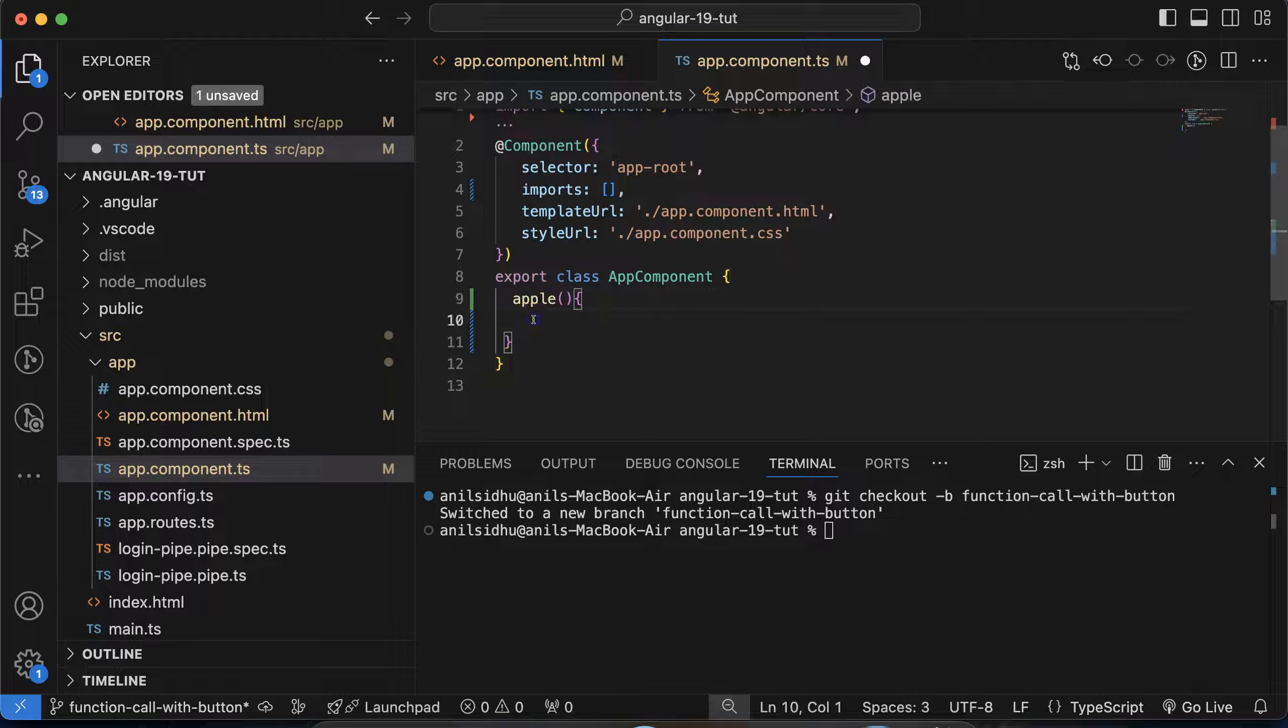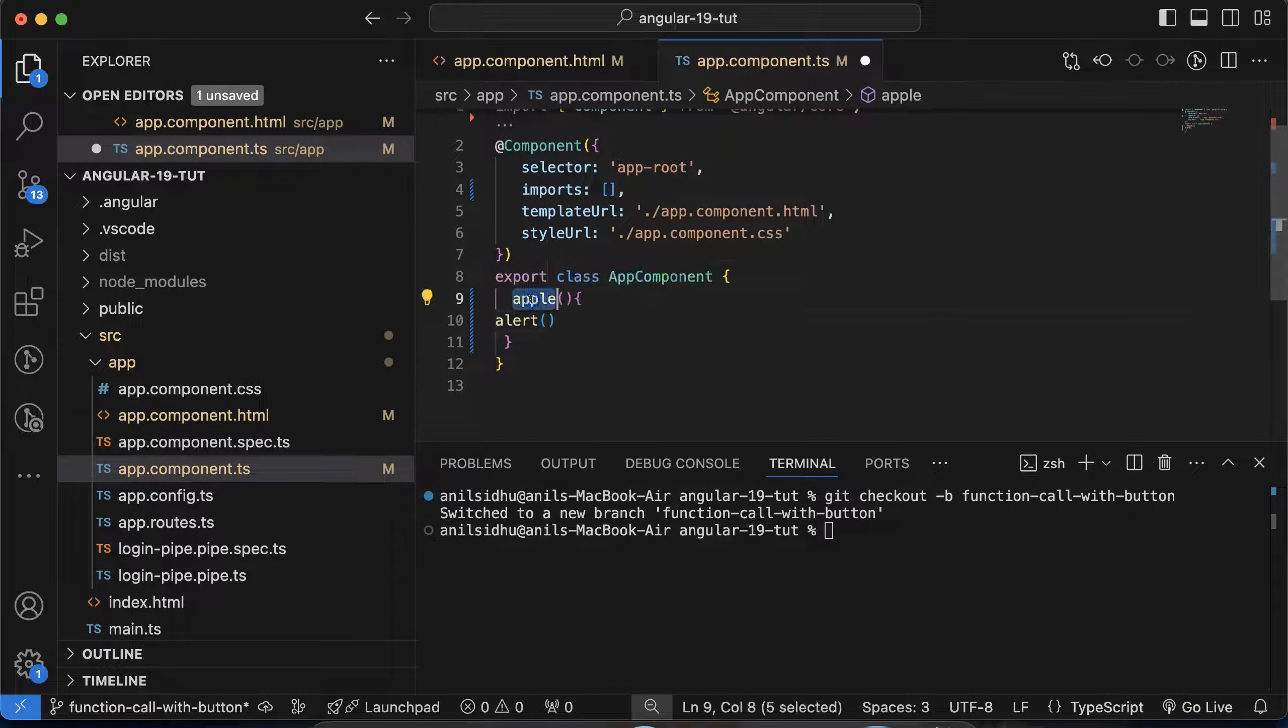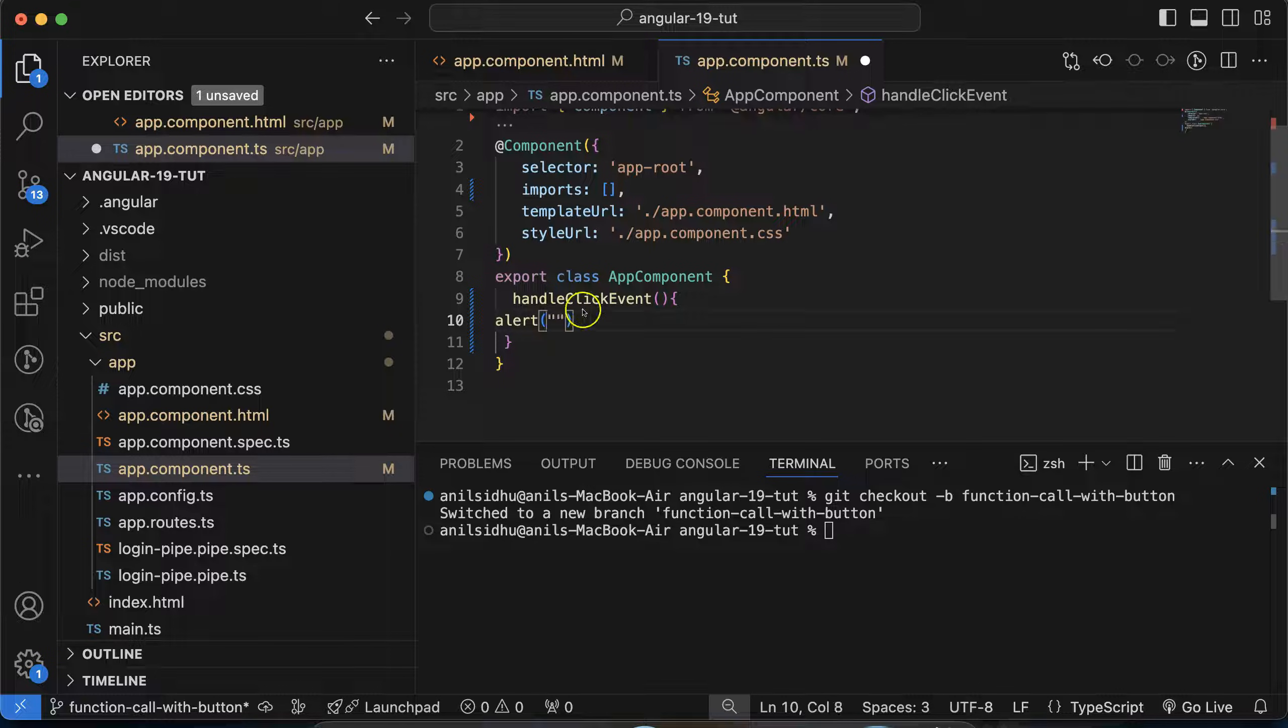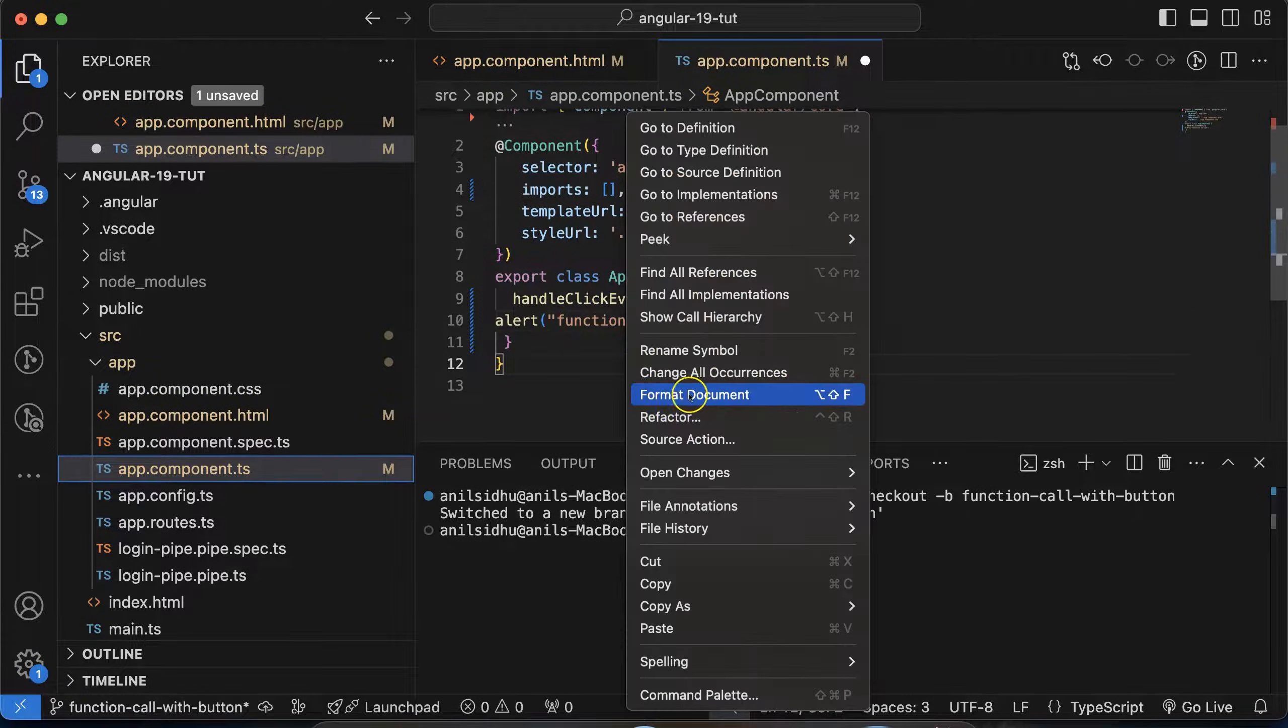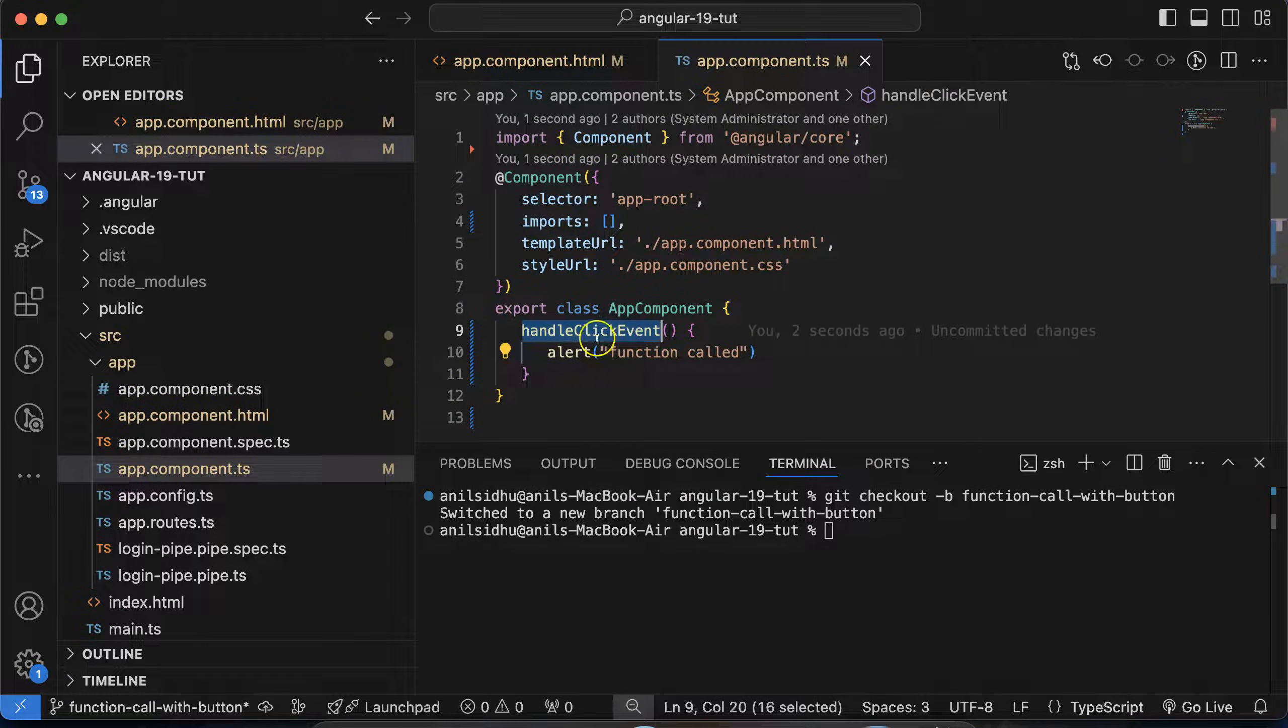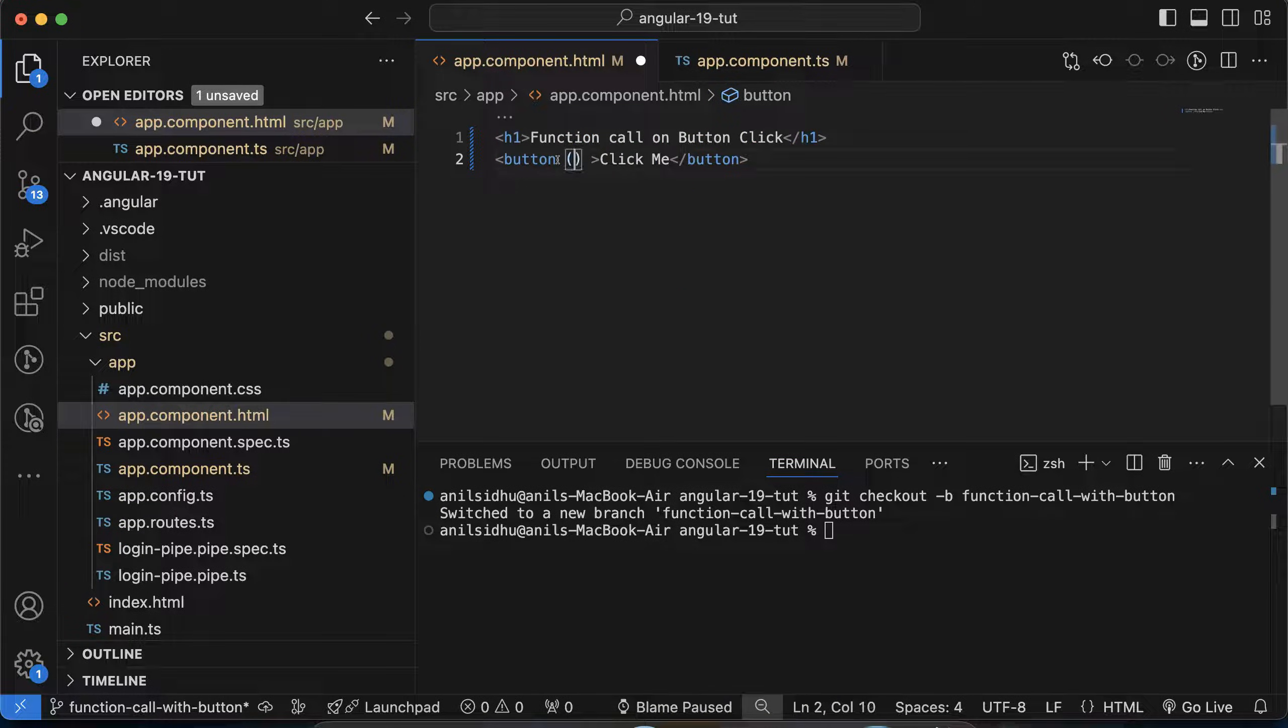So inside this I am making an alert. And let me change this function name also, function name is handleClickEvent. And there let me put a text, 'function called'. You want to format this text, you can. And now let's call this function on the button click. So you can copy or you can write this function name inside the click event.